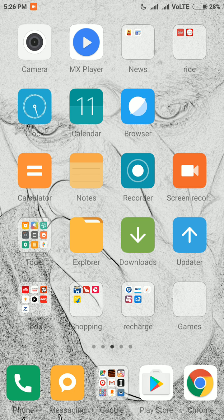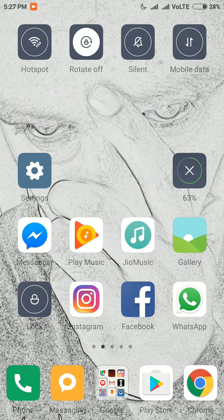Hey guys, welcome back to the channel. My name is Akash and today I will be showing you how to restrict the background activity of apps in MIUI for your Redmi and Xiaomi devices.